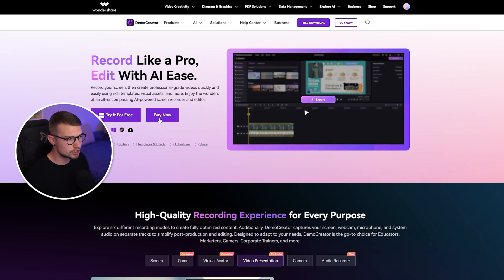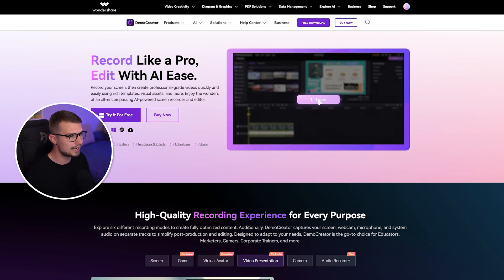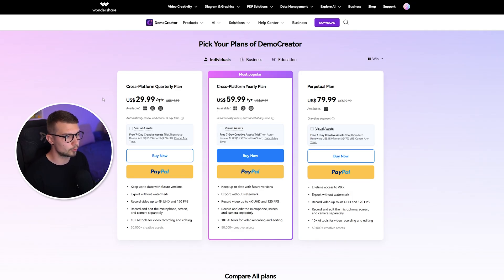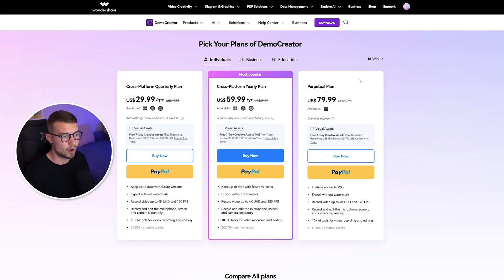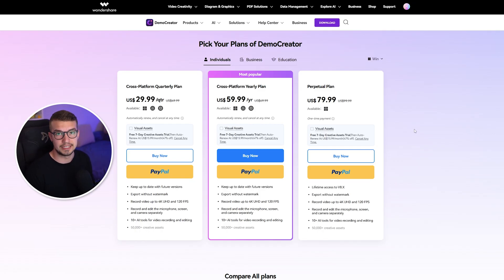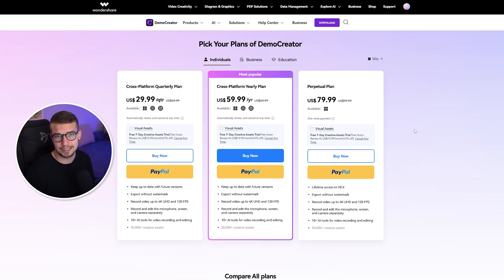If you want to get the premium version, go to 'Buy Now' and you will see the pricing for each individual plan. You have the cross-platform quarterly plan, the yearly plan, and then the perpetual plan. It goes from $30 a quarter, $60 a year, or you can do a one-time payment of $80 and get the full version of the program. So now let's hop into the program itself.